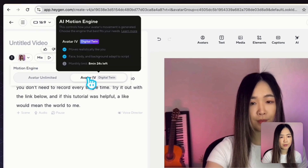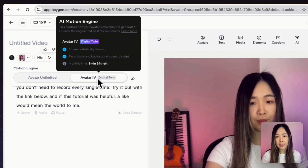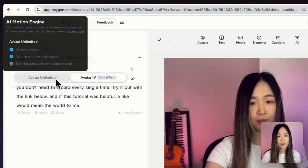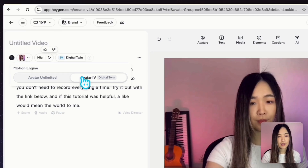Once the voice is ready, we can choose between Avatar 4 and Avatar Unlimited. For the most natural and expressive results, I recommend selecting Avatar 4. Keep in mind there is a 10-minute limit for Avatar 4. For the Unlimited option, you get unlimited generation as long as it's within 30 minutes per generation. For the best result, let's select Avatar 4.